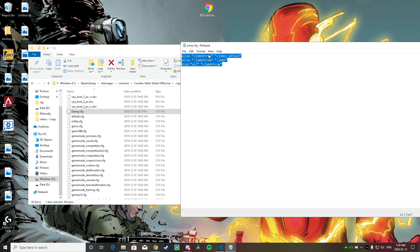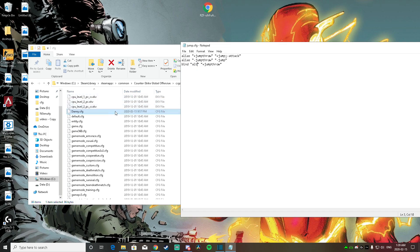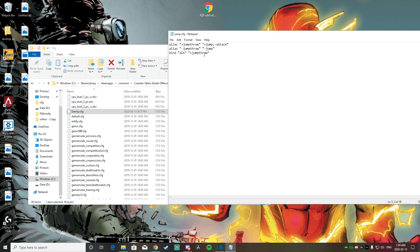So after you name it, over here where it says bind, this is the key you want to click. Mine is C right now, but just so you guys see, I have alt for this one. You guys can have alt if you want it, or you can change any button you want.